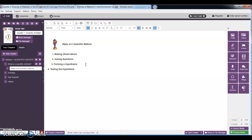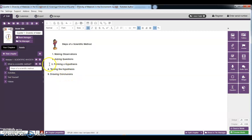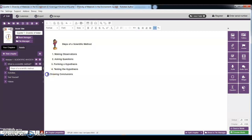Number five: we have drawing conclusions. Okay, just copy the space in here, Control C, then Control V. Then for number six we have communicating the results.